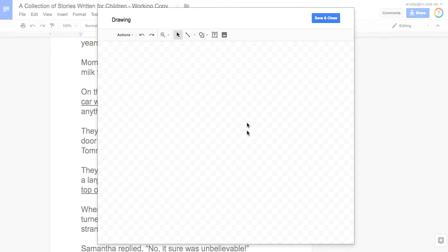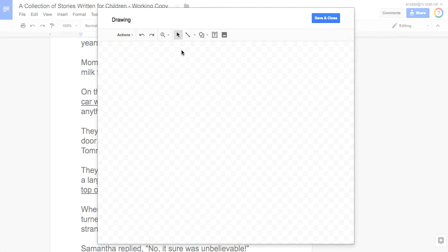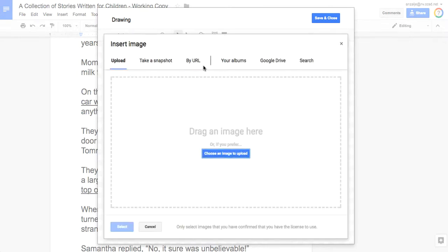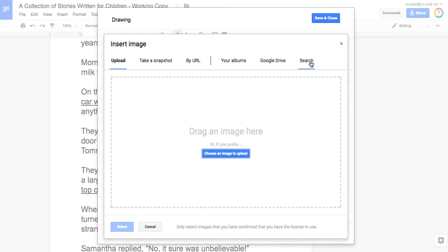We have our canvas here and now we're going to insert a picture. We need a picture of a car and a picture of an elephant so that we can put the elephant on top of the car. Click the image button. If you already have pictures you could go find them, but we don't have pictures of this so we're going to have to search.